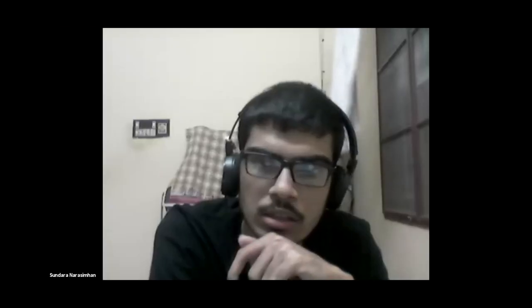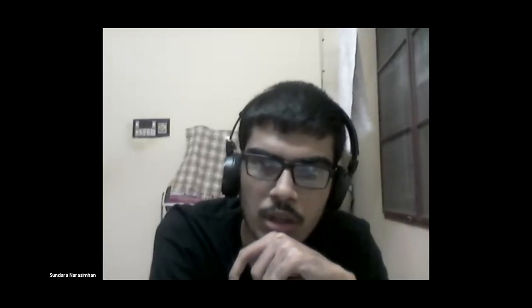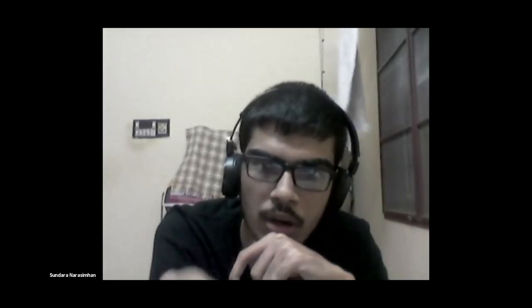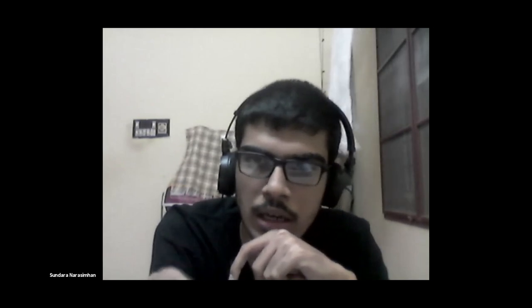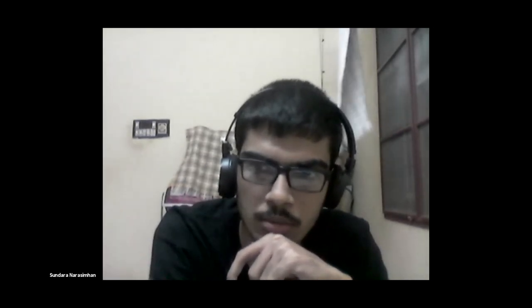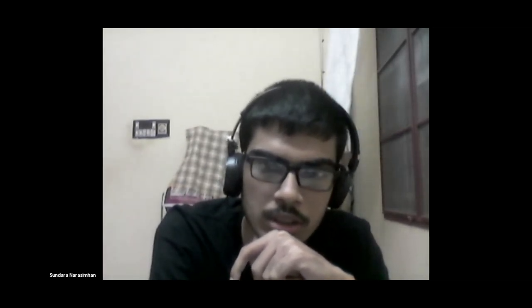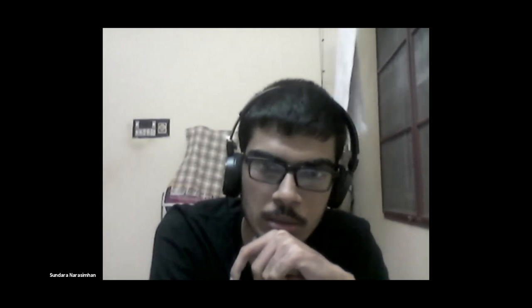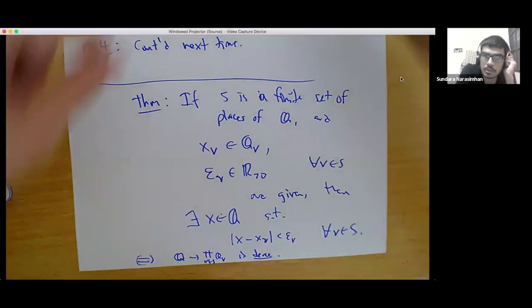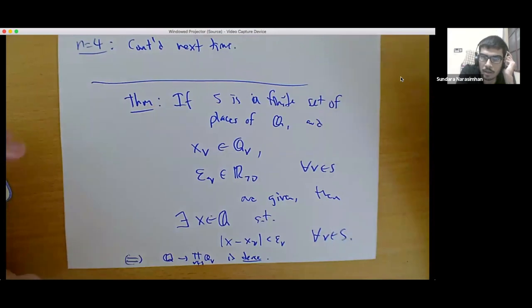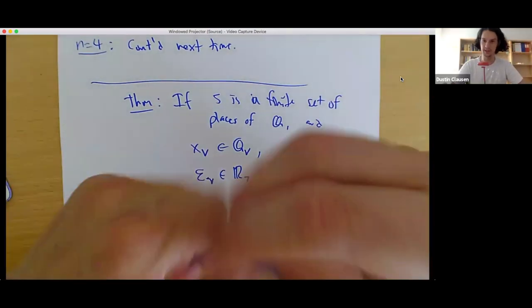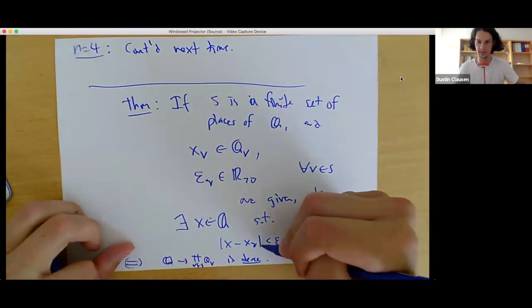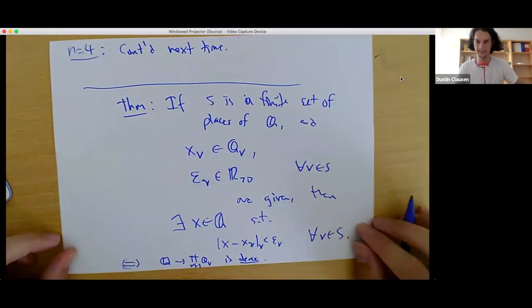There's a question about the last thing I wrote — the norm. The V-adic norm: yes, thank you, exactly.